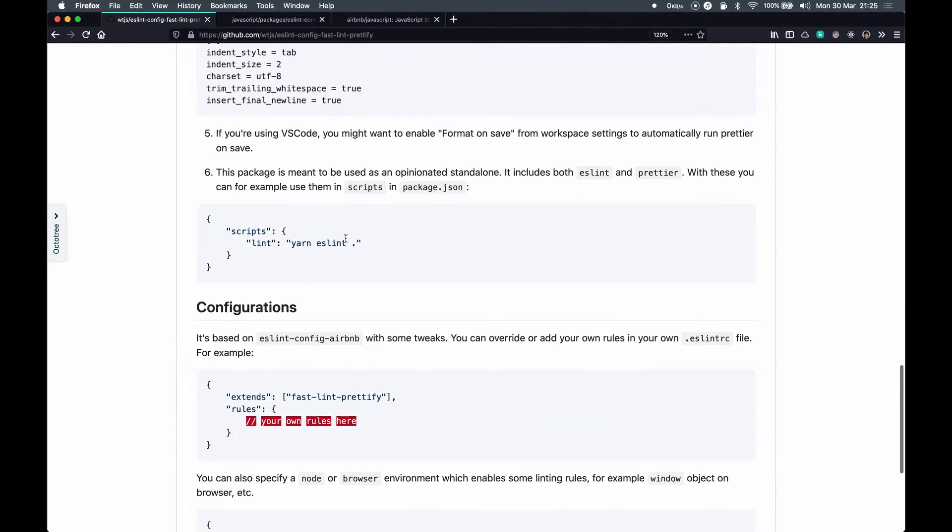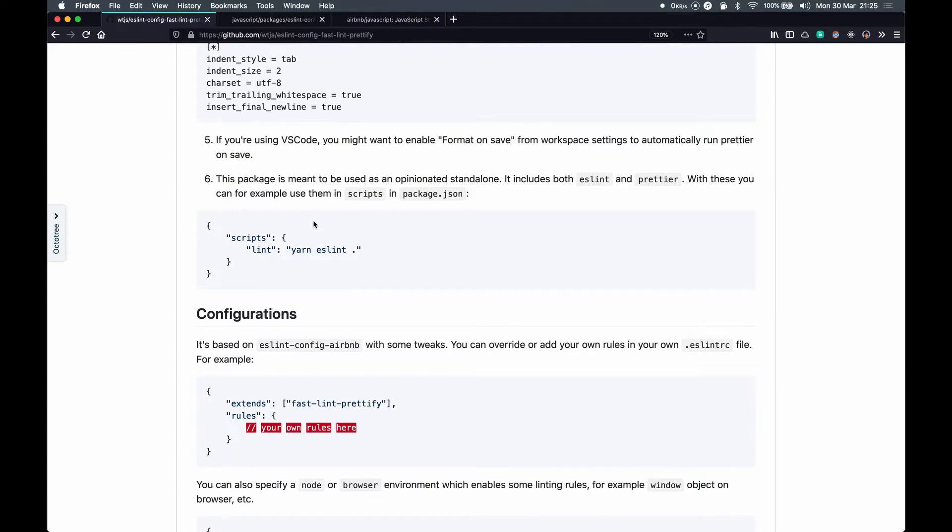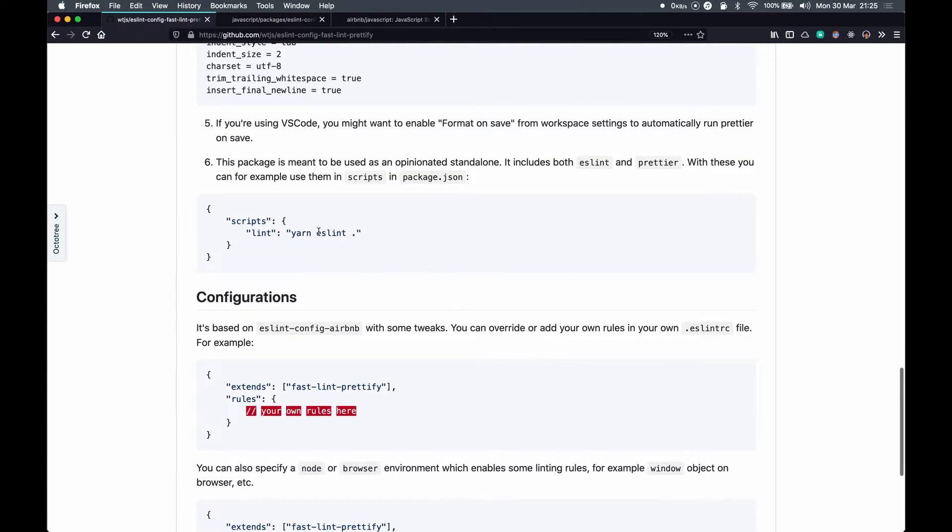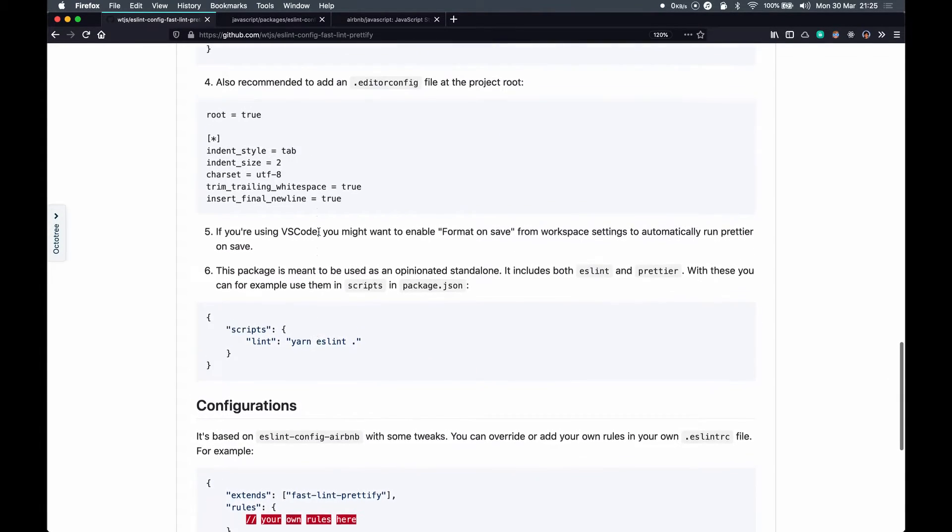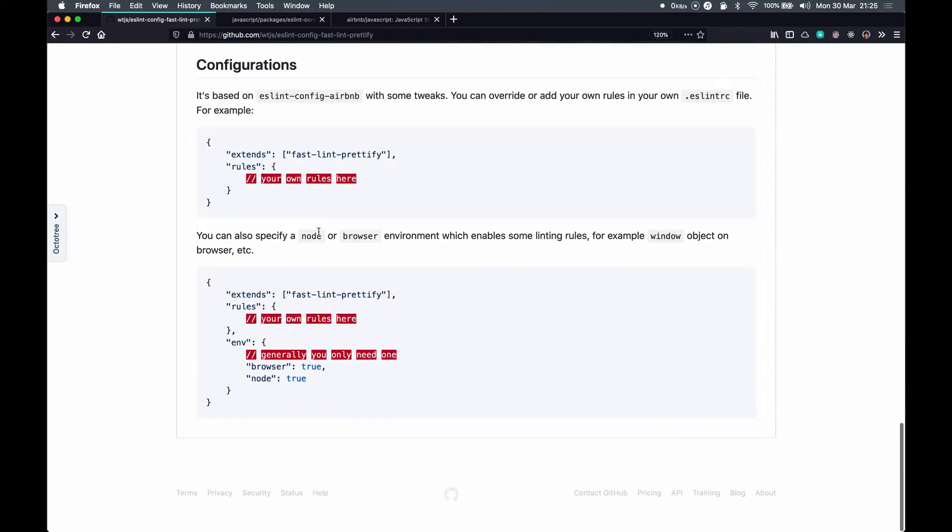This also exposes ESLint and Prettier scripts in our project so we can directly use them without needing to install them. So let's look into a project.